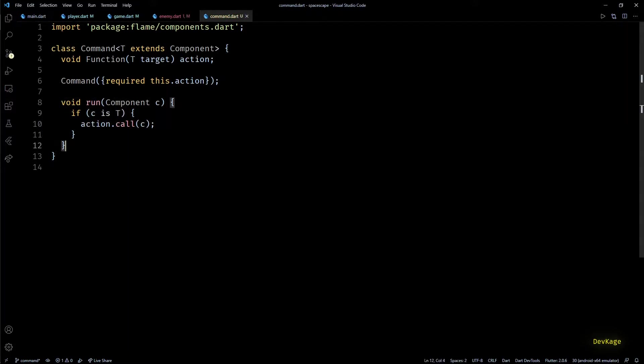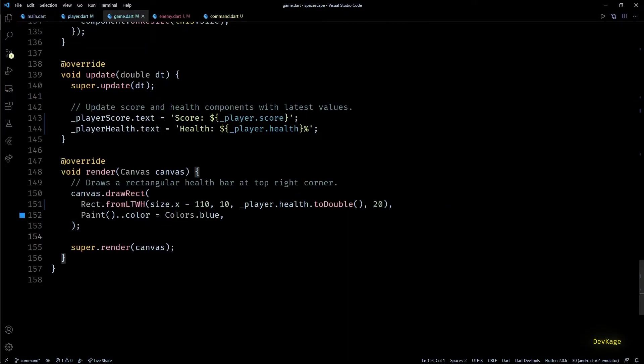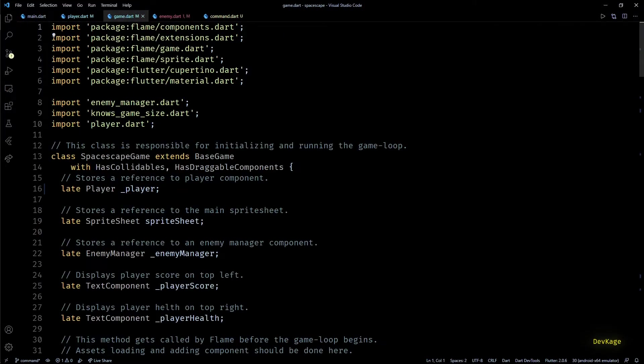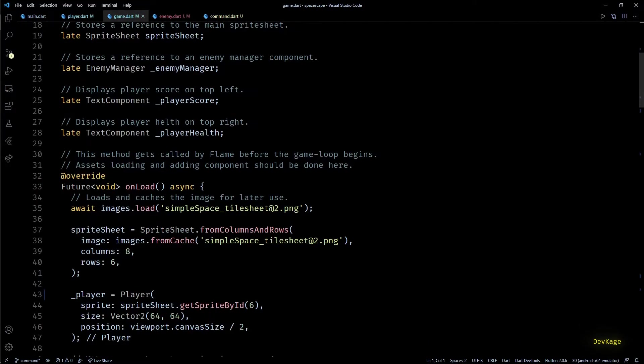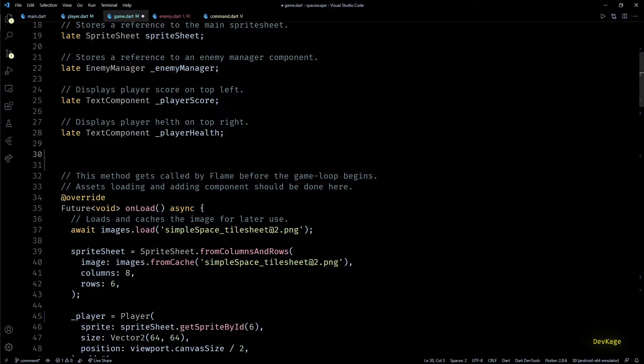And this completes our command class. Next, let's go to game.dat file and write code so that space escape game knows how to handle commands.